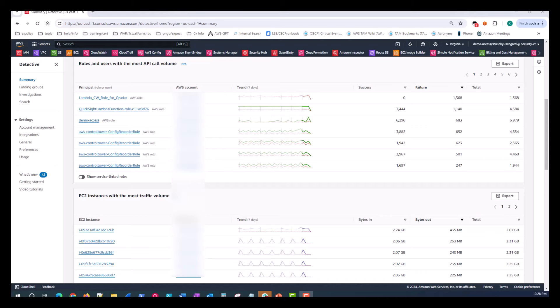Now that we've gone through the investigations and finding groups features, I want to continue our demo by examining the other panels and their purpose in the summary page. The next are roles and users with the most API call volume, and then EC2 instances with the most traffic volume. These panels provide great insights.